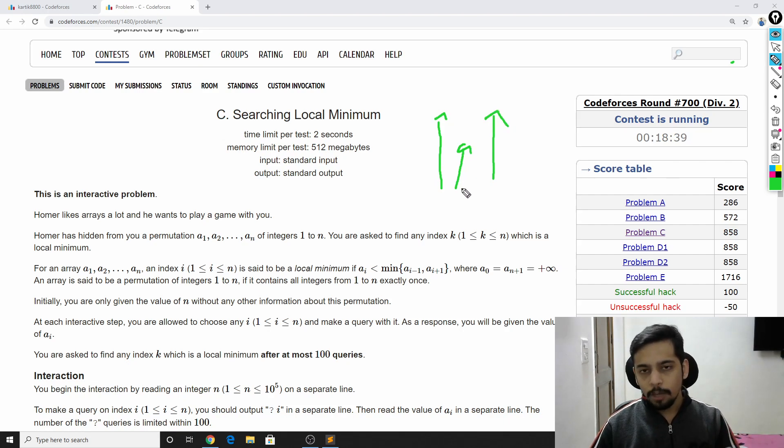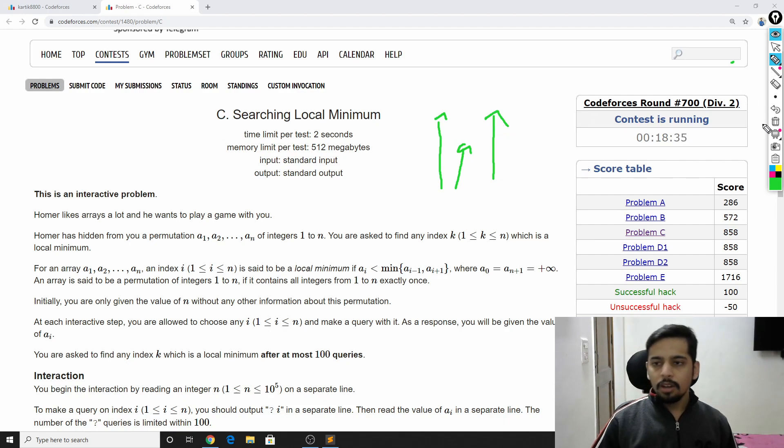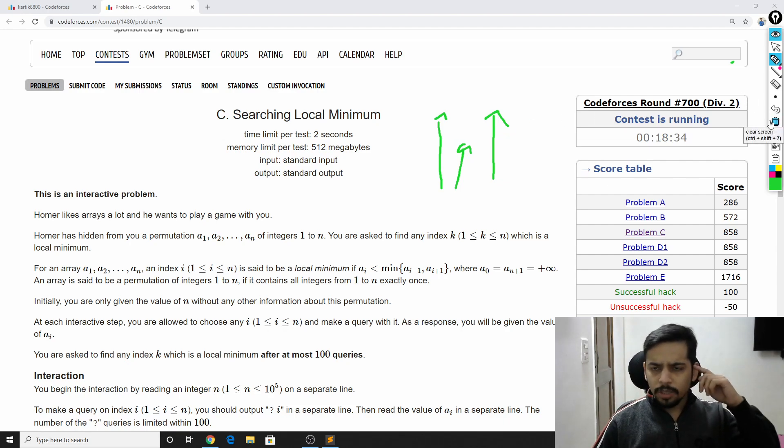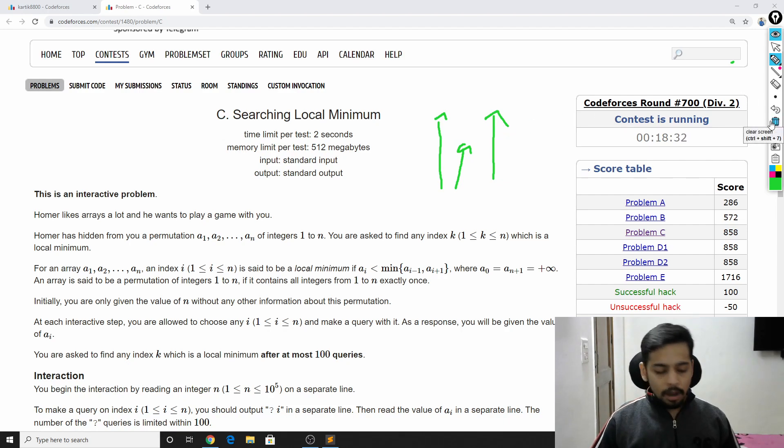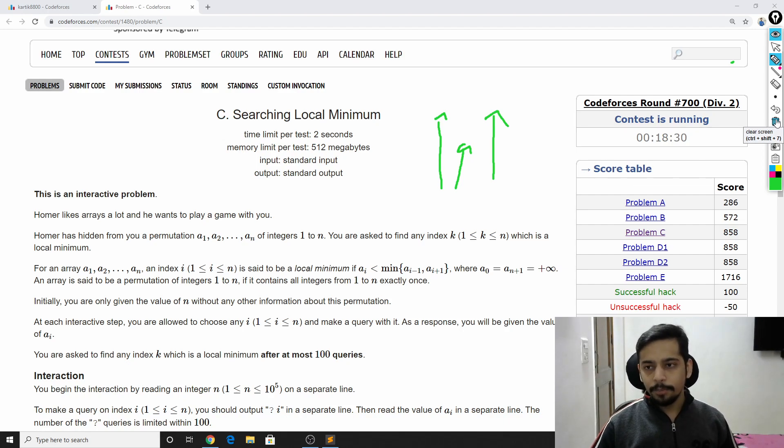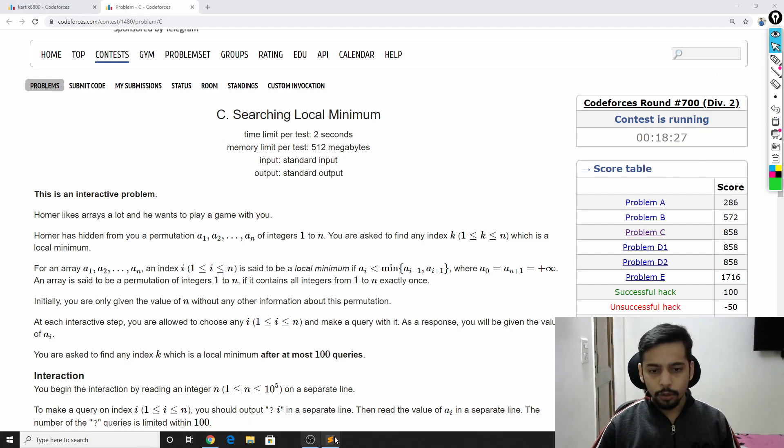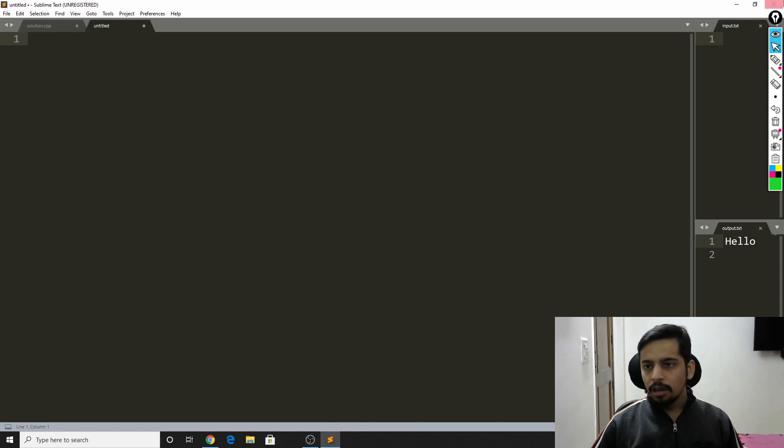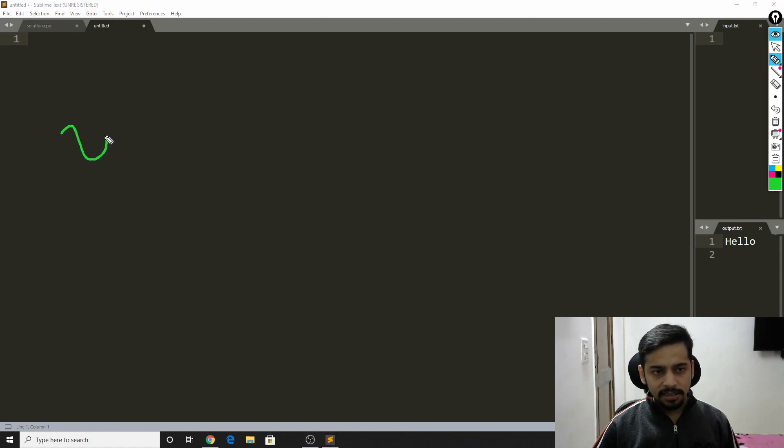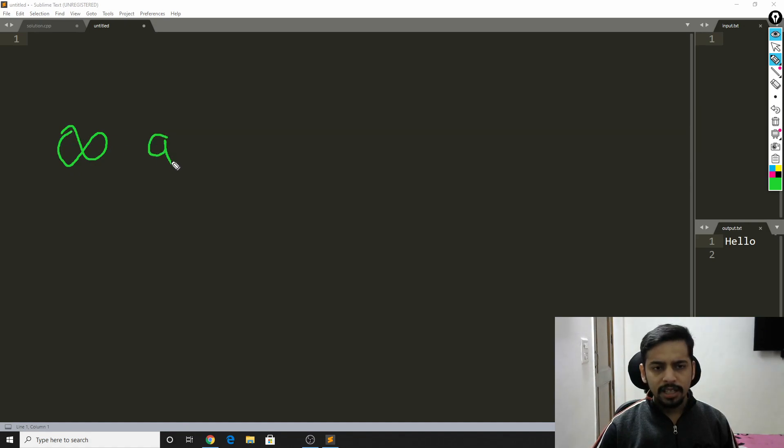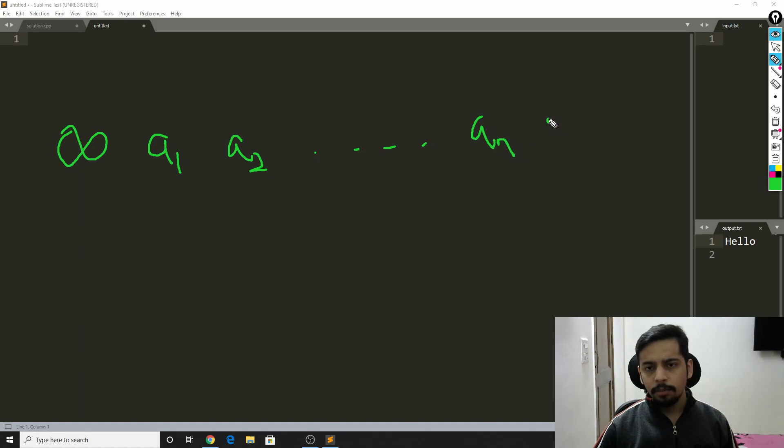Now let's move to the solution because that's what you're here for. But make sure that you like, share and subscribe so I can keep bringing more videos for you. See guys, a potential solution is like this. You have a0 equal to infinity, then a1, a2 and so on till an, and then an+1 equal to infinity.